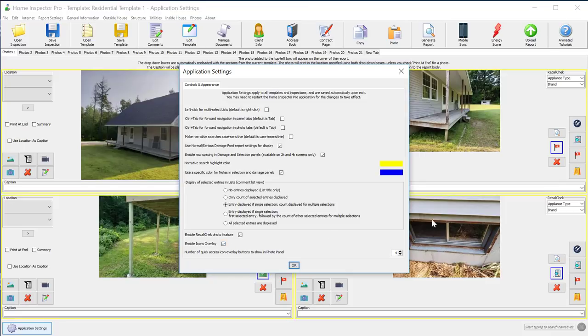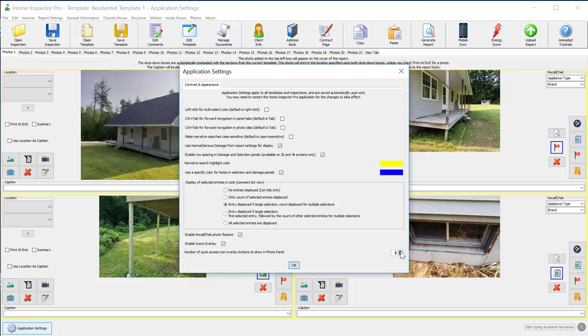By clicking on Application Settings, and then you enable Icons Overlay, which is what turns on this panel right here. And then the number of Quick Access Icons to show on the panel, you can increase this a couple more depending on your screen size. Obviously some of you have smaller, so large - you're looking at 30 inch monitors, you can increase that. That takes effect once you shut down HIP and restart it.